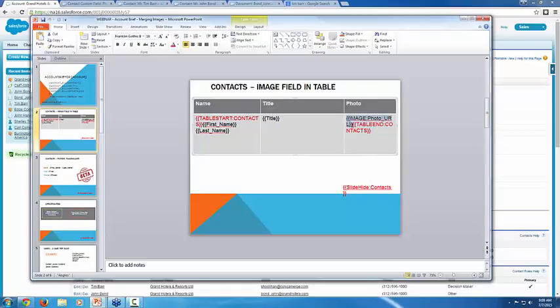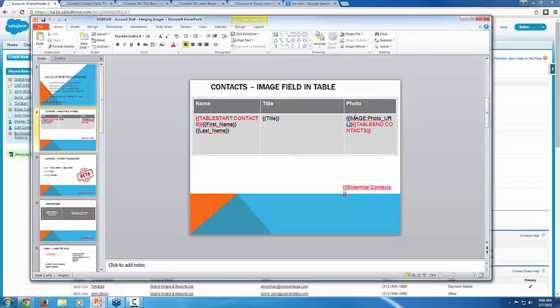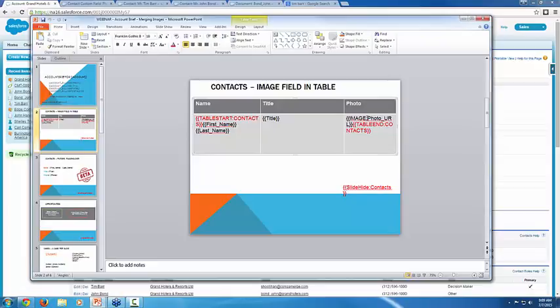This is the image merge field, so putting the image colon at the beginning of it says instead of just showing the value of the field from Salesforce, which is again a website or a URL, put this prefix on it and render the image itself. So that's why we were seeing those photos in that table cell there.